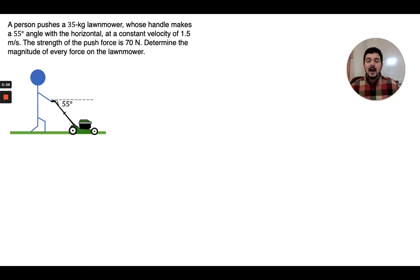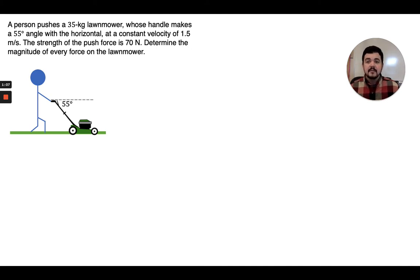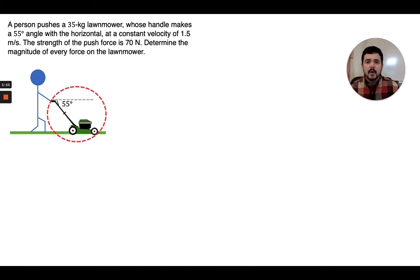Now that we have our picture, the next thing we're going to do is to choose the system we are going to analyze. The problem asks us to determine the magnitude of every force on the lawnmower, and so the lawnmower makes a good system. So that's what we're going to analyze.